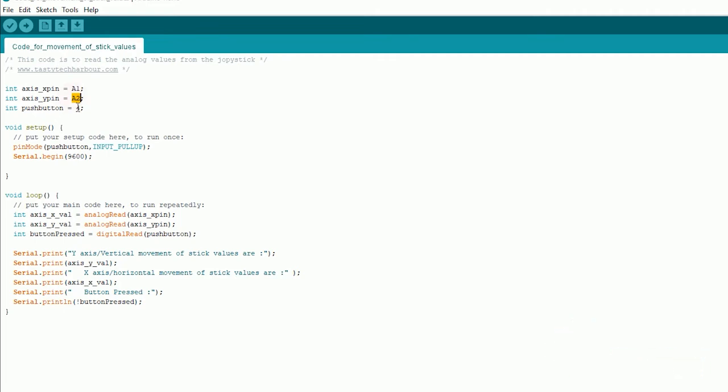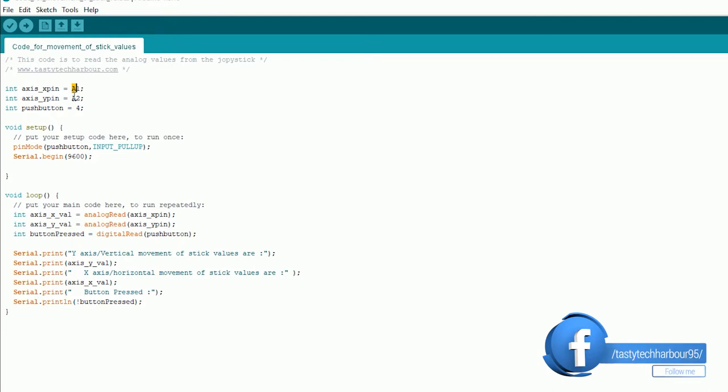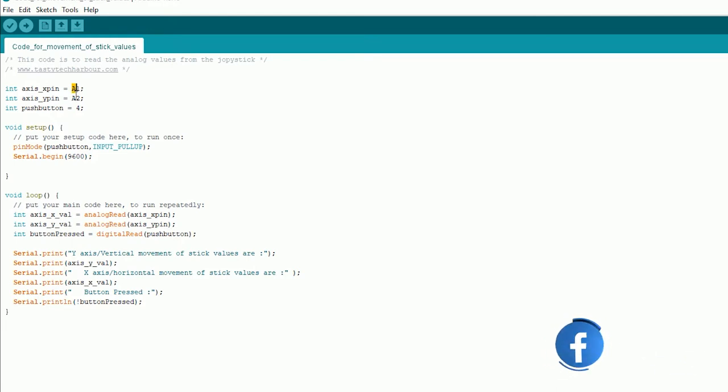So the next function we will be using is the void loop function. The program inside this function runs continuously, that is in loops until the program is stopped. So in this function we are just reading the data from the A1 and A2 pins, that is from the X and Y analog data from the joysticks using the analog read function, and then reading the push button value from the digital pin using the digital read function. So then I am just printing these values from the three pins on the serial monitor using the serial.print function.